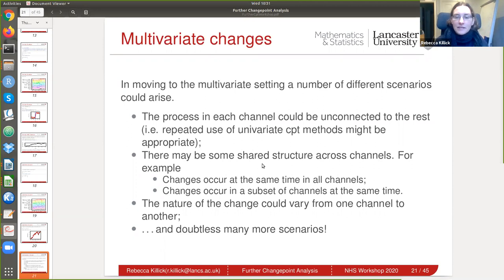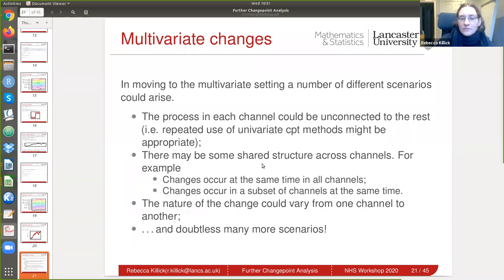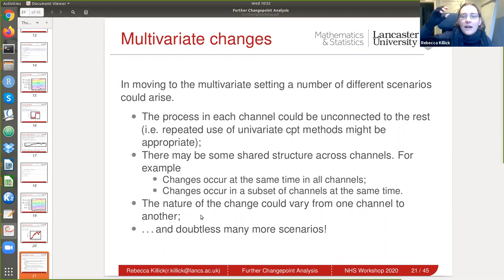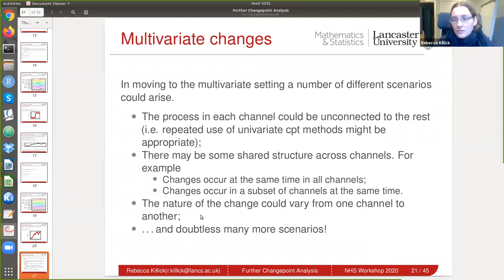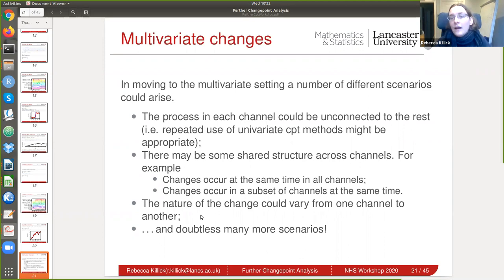There may be shared structure where all channels change at the same time, or changes in only some channels. There could be correlation across time series to take into account. The nature of the change could be different in each channel — for example, looking at A&E admissions for gallstones, plus GP referrals, plus adverse outcomes from surgeries. The wonderful thing about the multivariate approach we're discussing is you don't have to assume the same model for every time series.